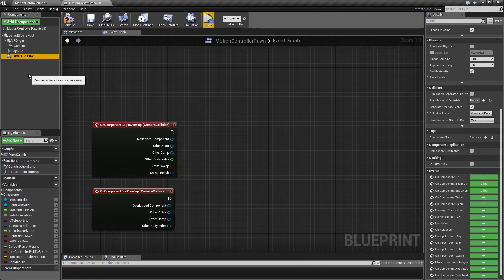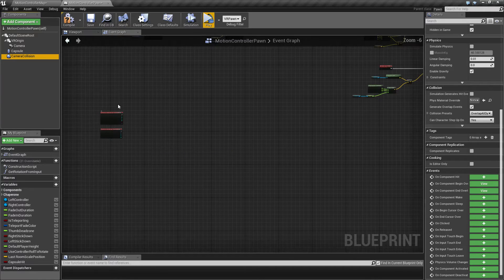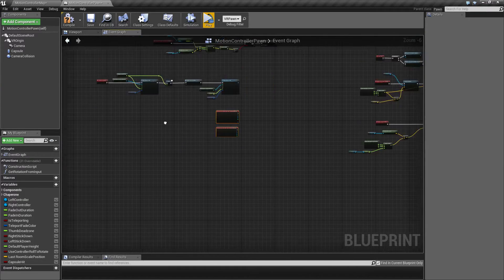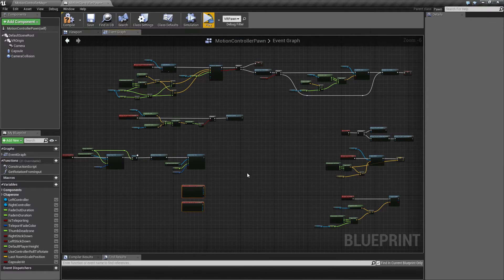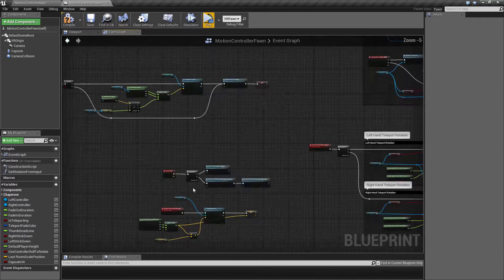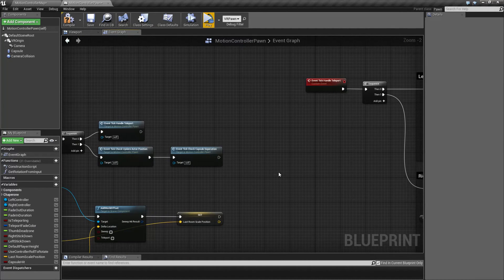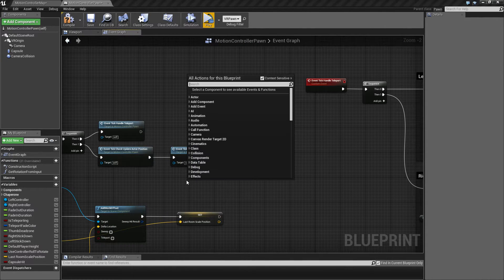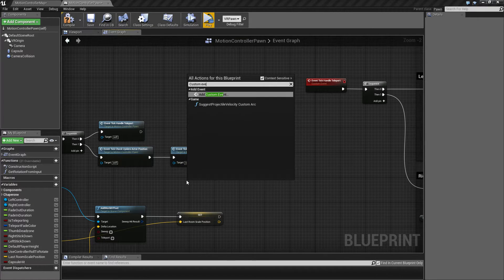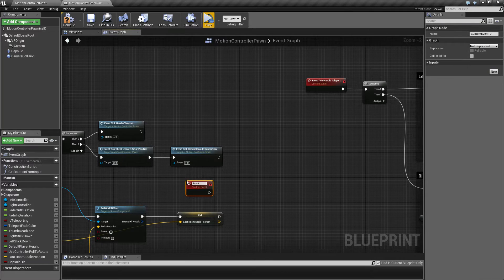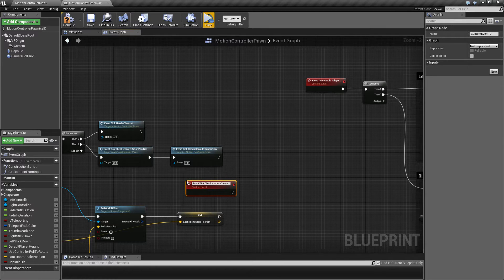So what I decided to do instead was to set it on the same level and then move it manually. For that I'm going to create a new custom event called 'check camera overlap'.